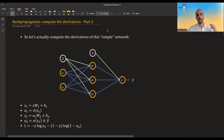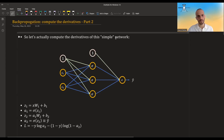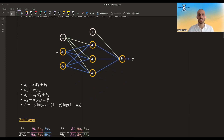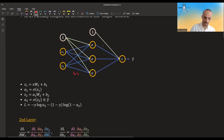Now we have all these rules, let's actually compute the derivatives with regards to w1, b1, w2, and b2.